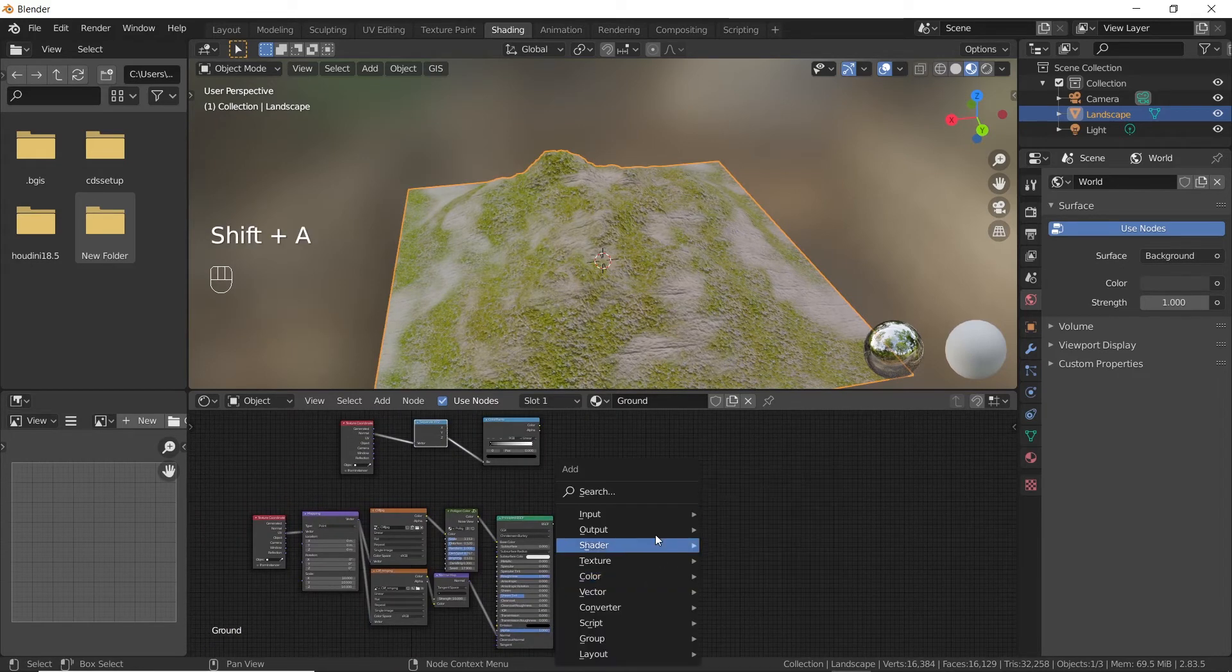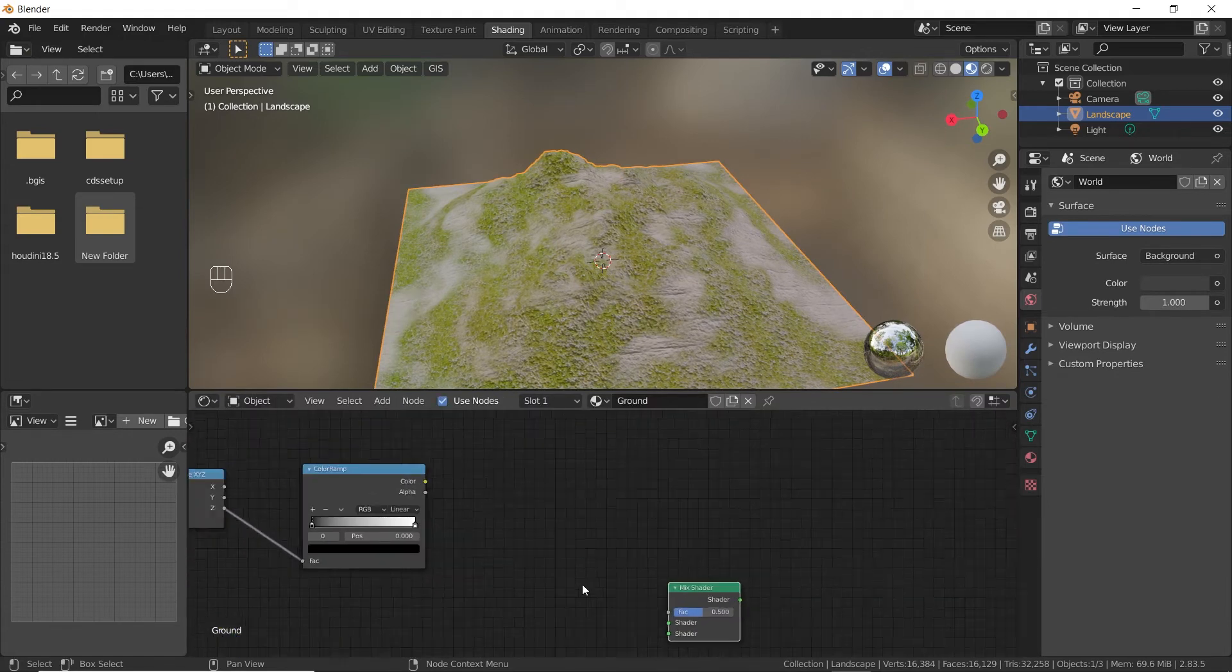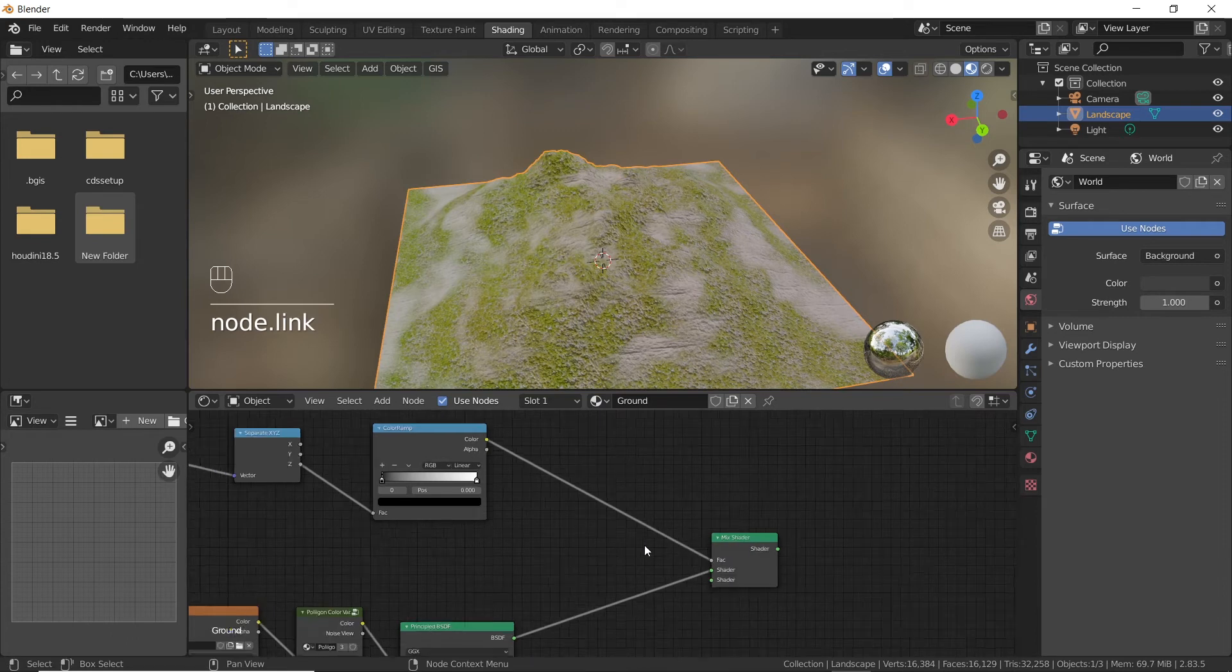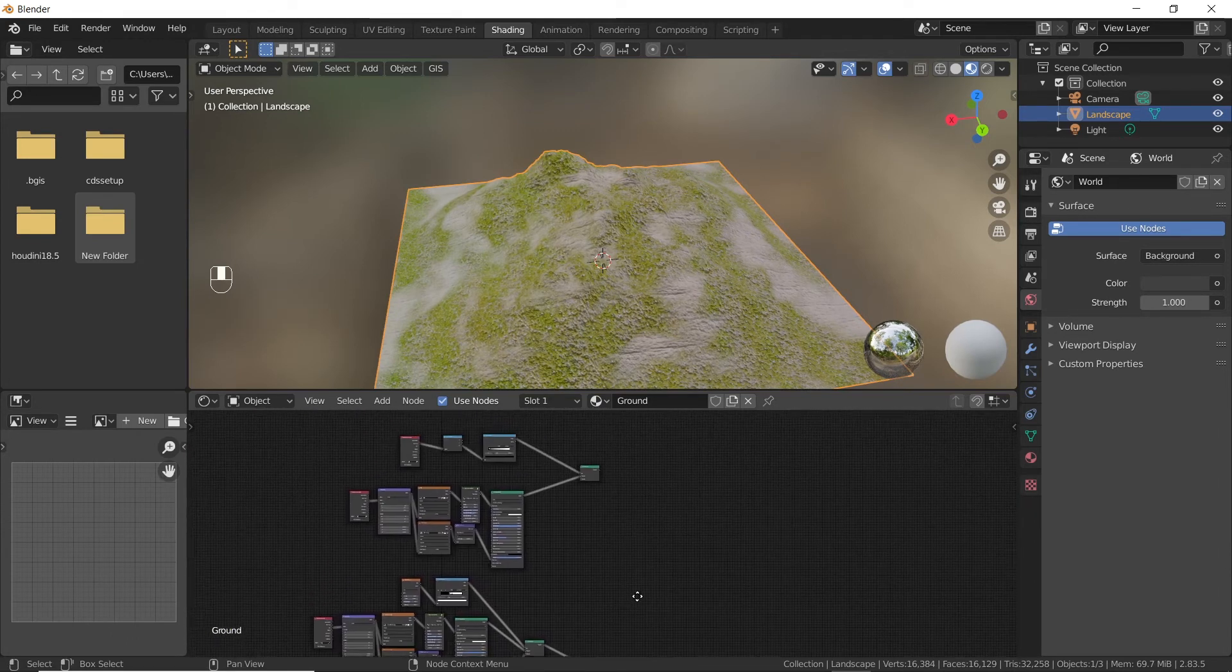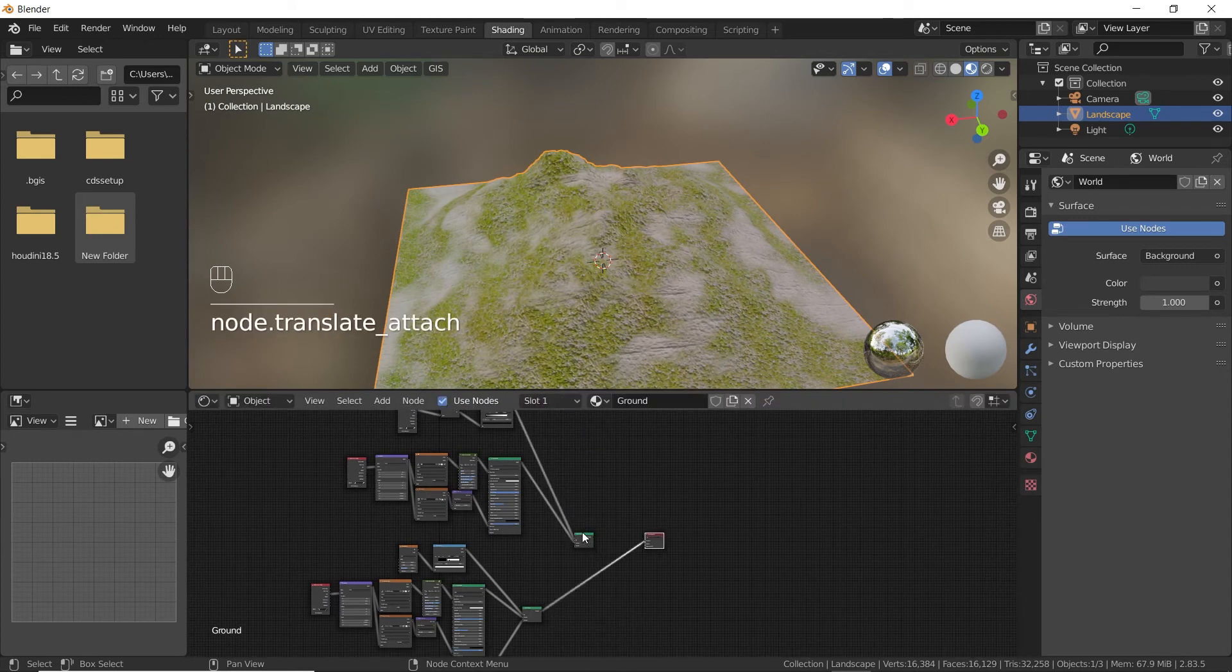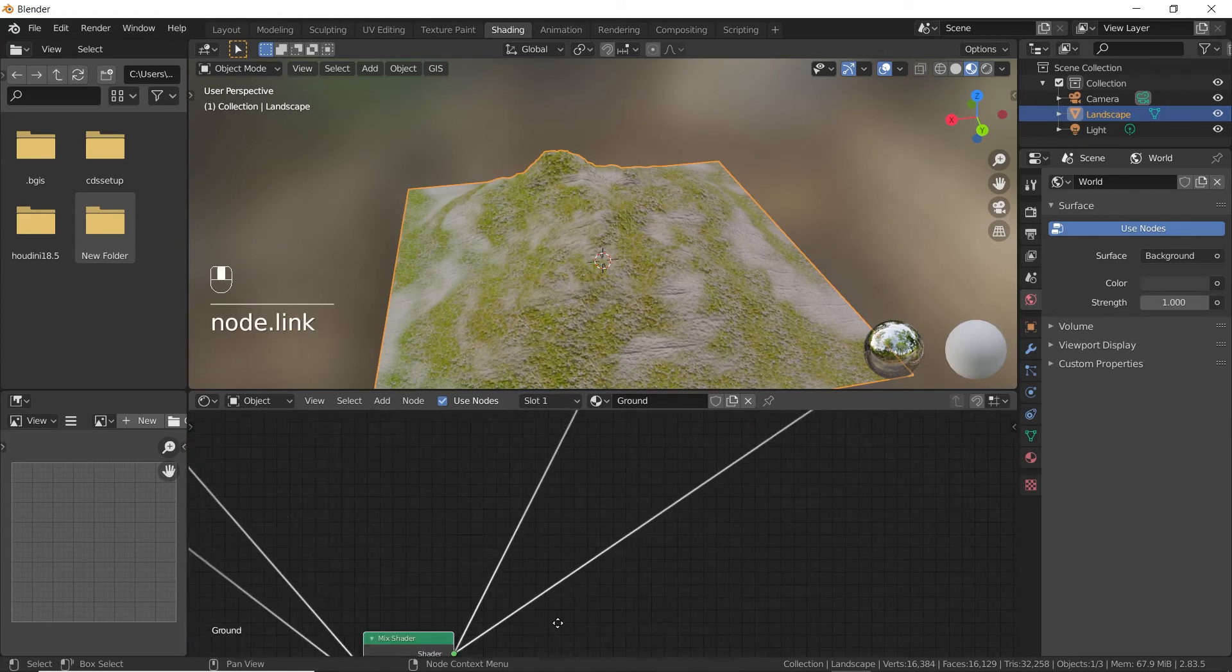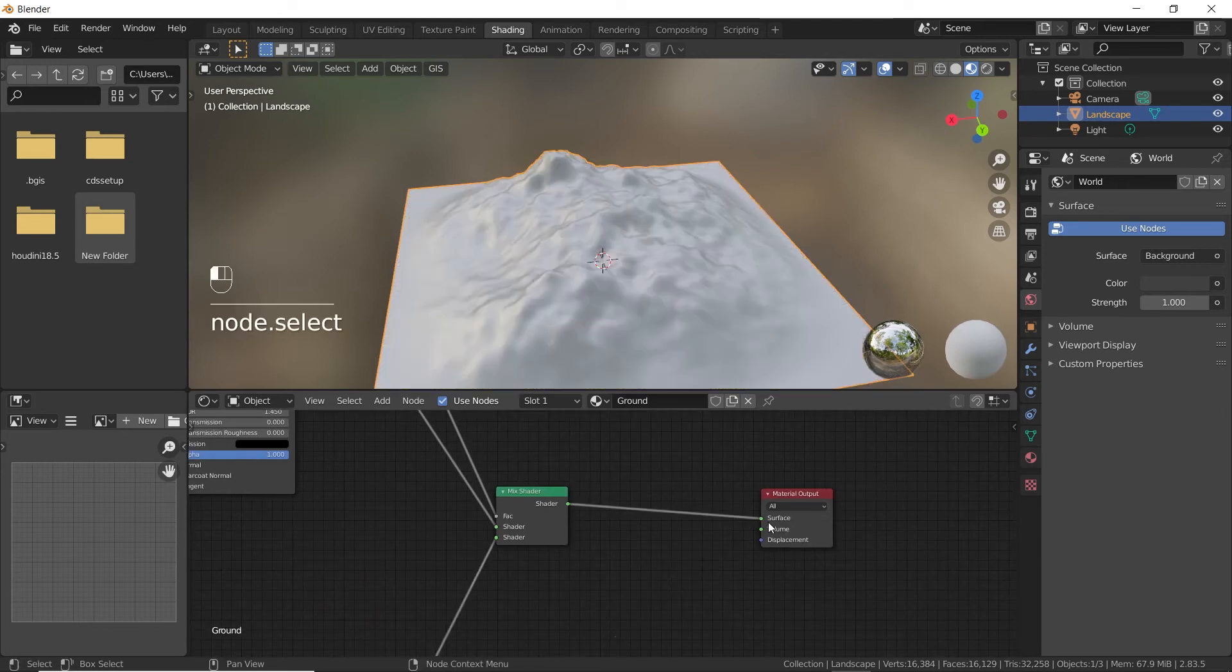Now add a mix shader node and connect the BSDF output from the cliff texture to one of the shader inputs of the mix shader nodes. Then connect the color output of color ramp node to the factor input of mix shader node. Now connect the shader output of the first mix shader node to the shader input of the second mix shader node. Finally connect the mix shader to the surface input of the material output node.